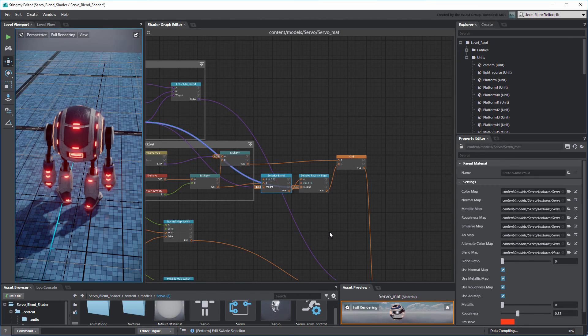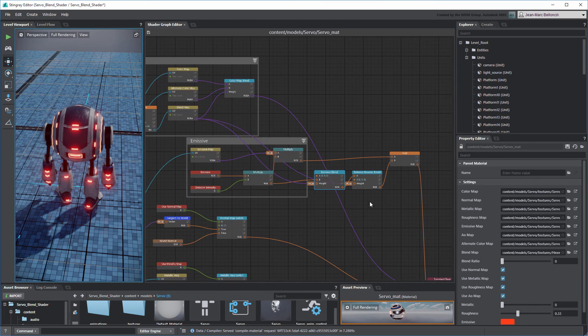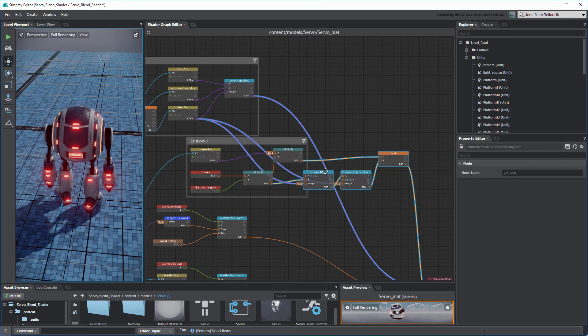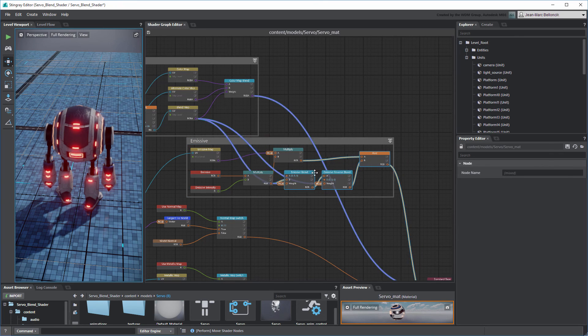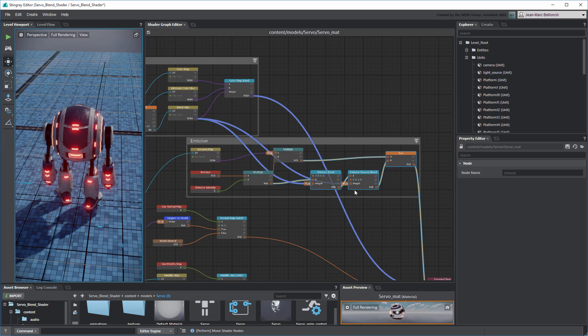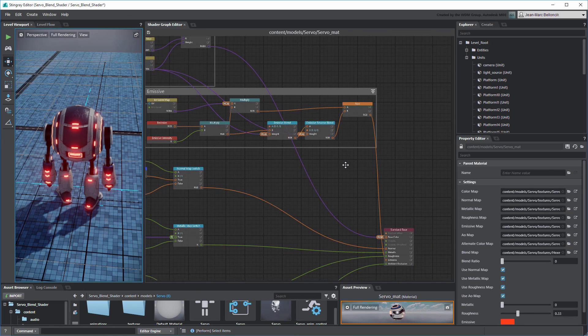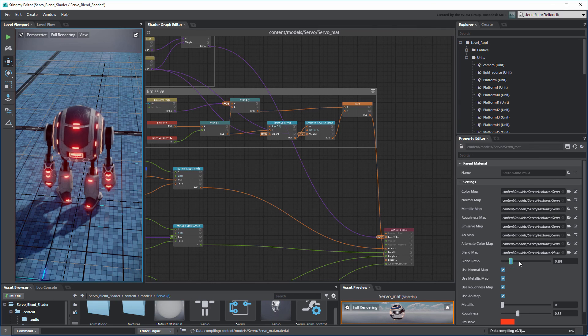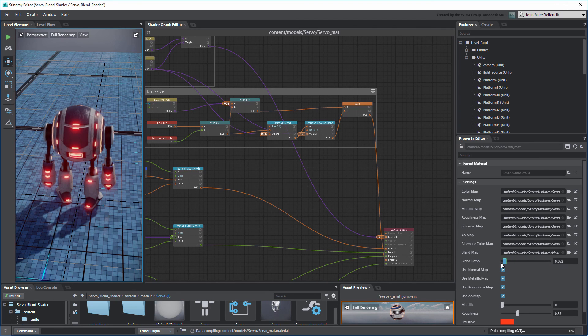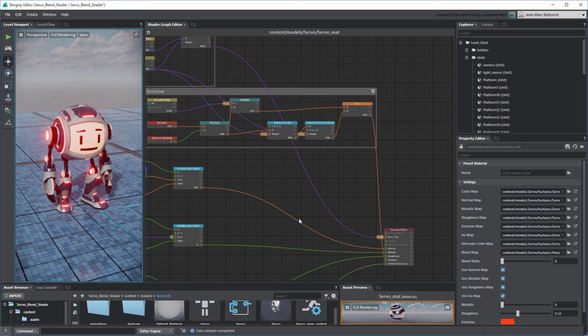To tidy our graph up, drag all the new nodes into the Emissive group. Use the Blend Ratio slider to validate your changes. The Emissive Reverse Blend node covers up the Emissive Blend node's result leaving only its glowing outline.